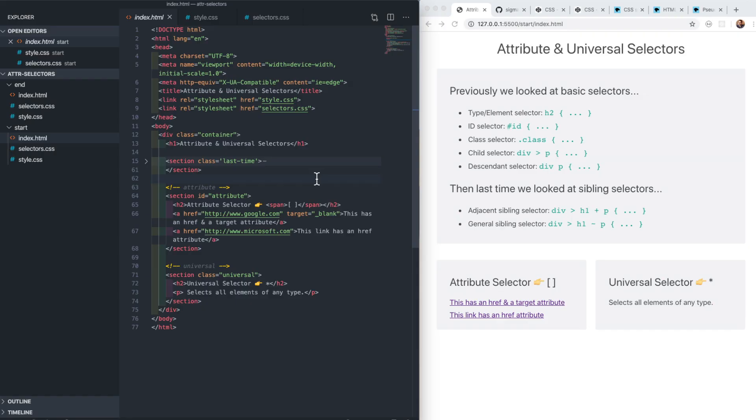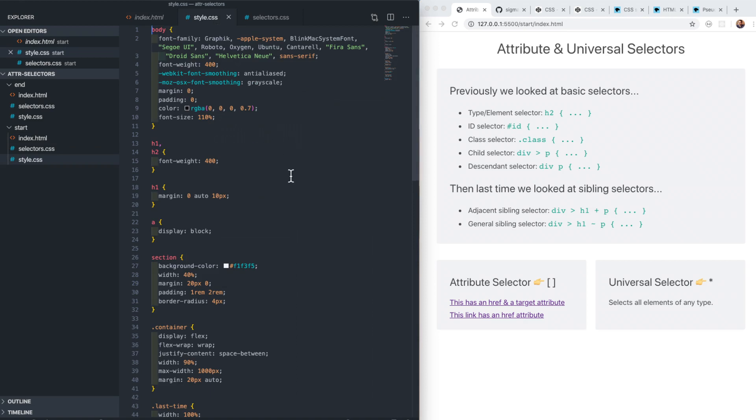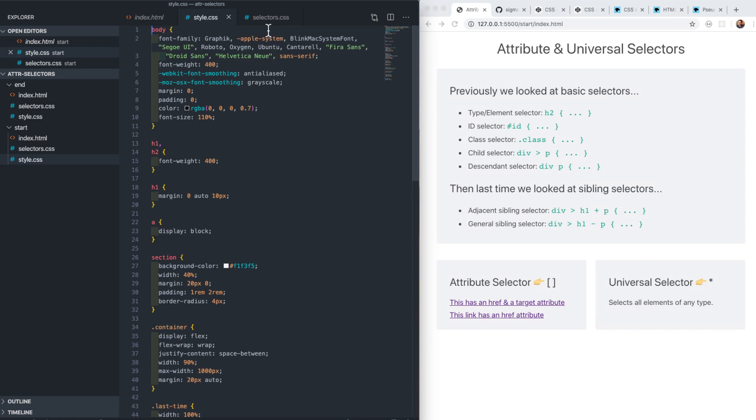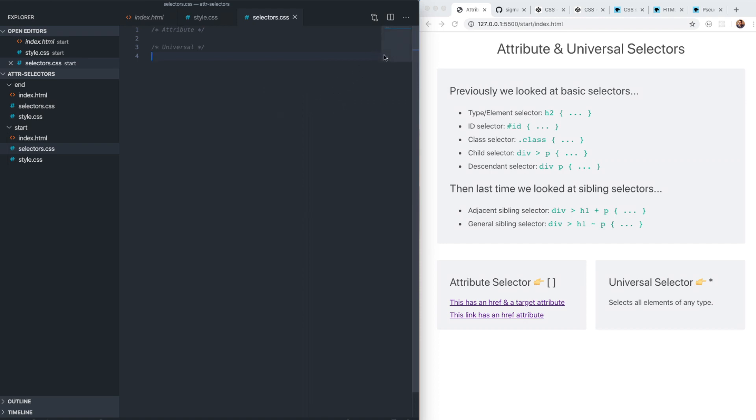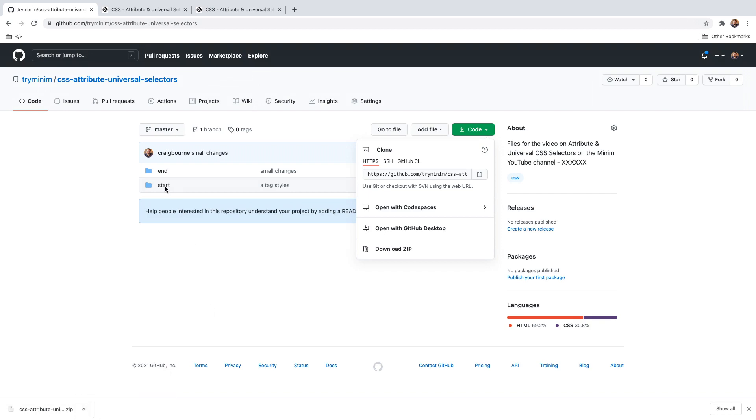I've got a simple project open here in VS Code. You can find links to the starting and ending code in the description below. We have a simple HTML file with two linked style sheets: style.css contains the general styles for this page, and selectors.css is where we'll be working, which is currently blank.